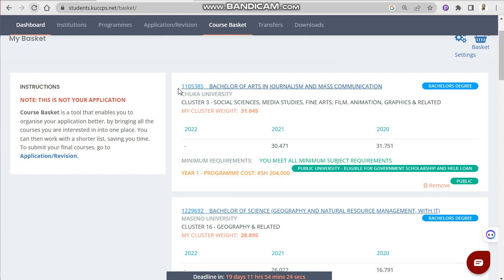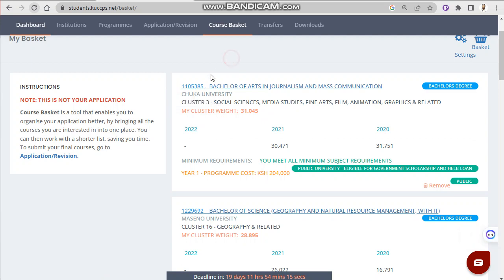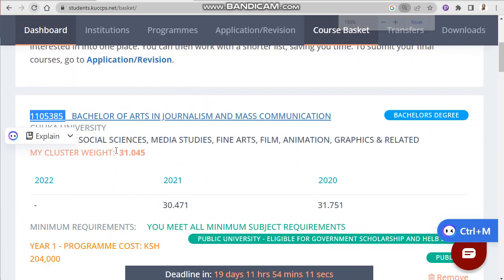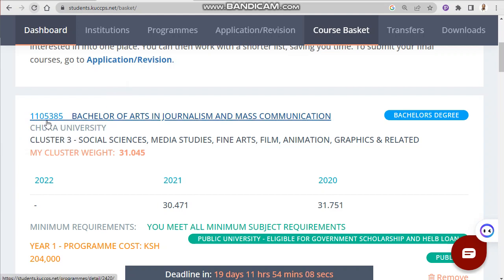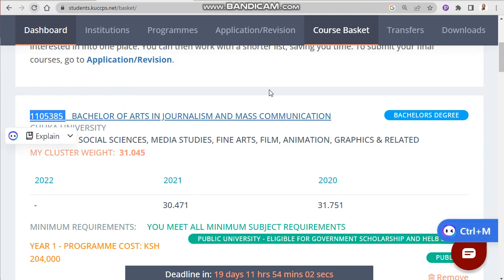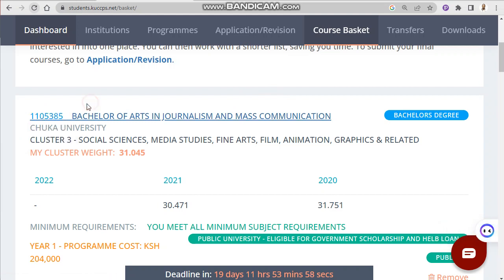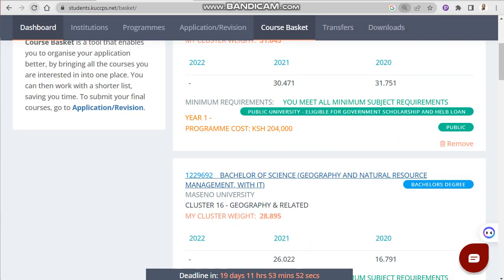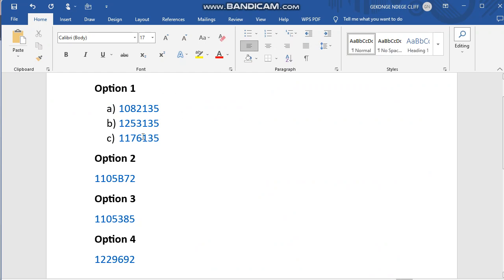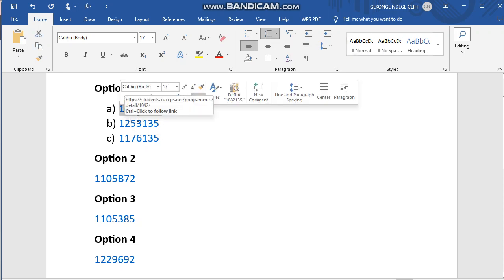For example, let's take Bachelor of Arts in Journalism at Chuka University. The code for this course — this number — is 1105385. This is what you're supposed to enter when you want to apply for Bachelor of Arts in Journalism. This is the code to use when applying, specifically for Chuka University for that course. These are the codes for the first option — one course offered in three different institutions, each with its own code to enter in the application.